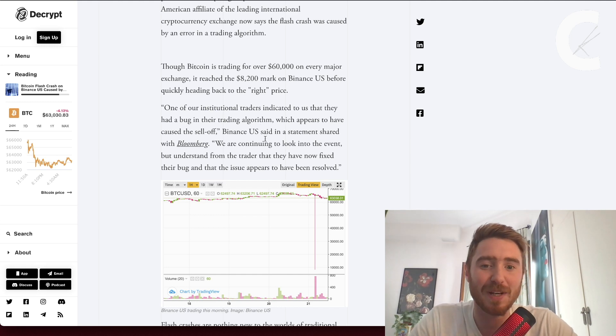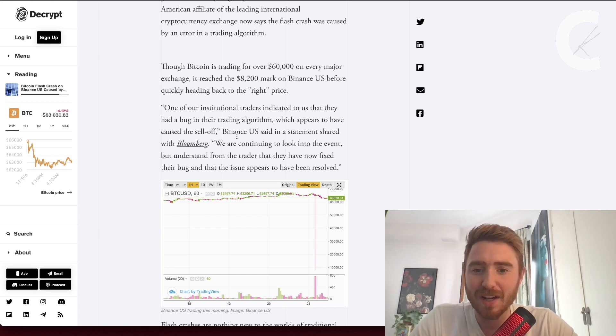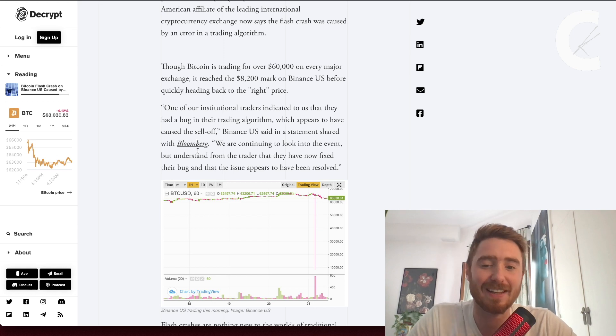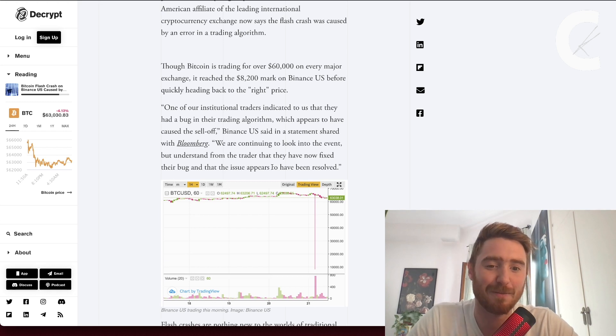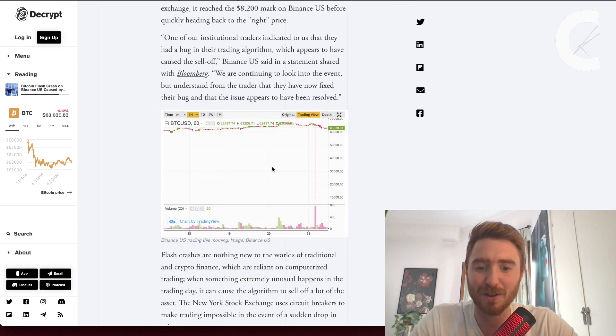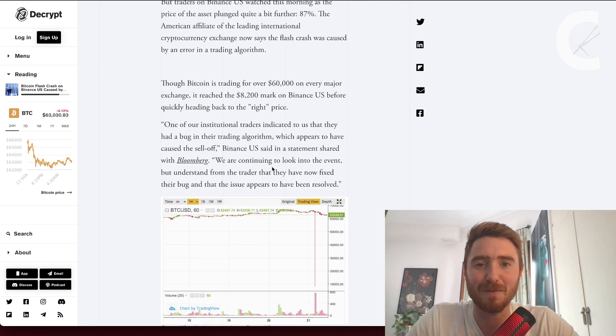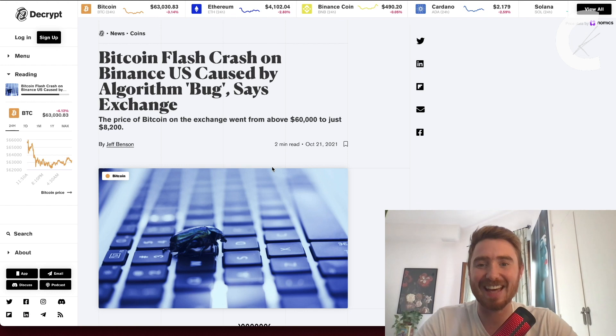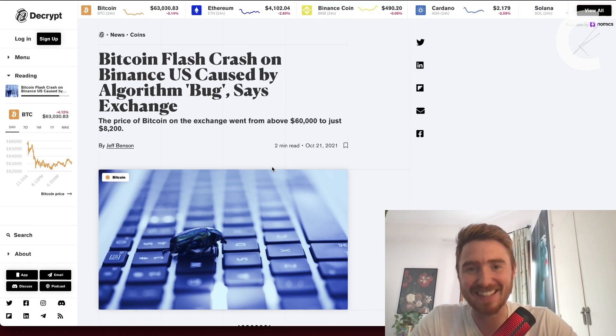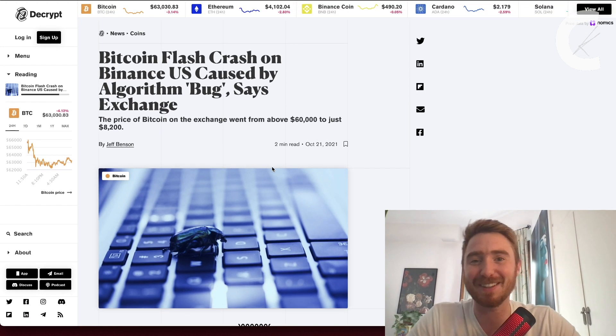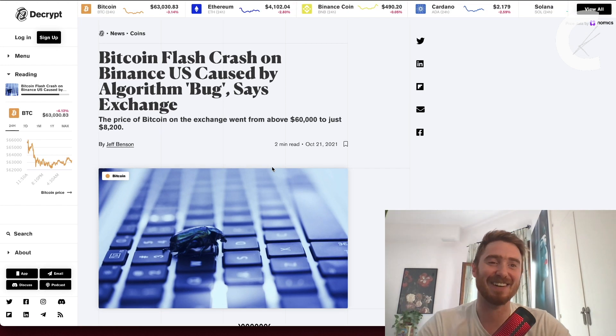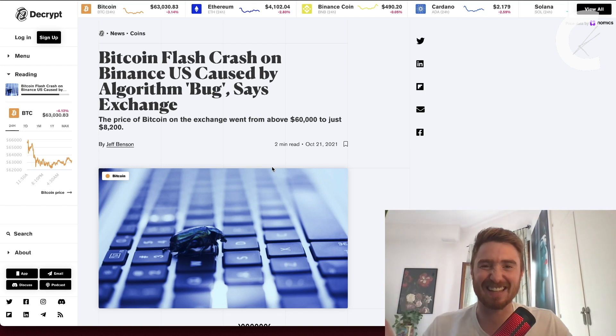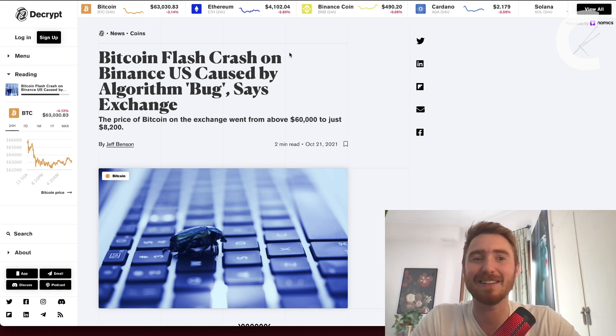One of their institutional traders indicated they had a bug on their trading algorithm which caused the sell-off, Binance US said in a statement. They're continuing to look into the event, but the trader has now fixed their bug. If you see headlines saying Bitcoin crashed 87%, it was just a bug. It basically didn't happen, just a blip on the radar, nothing to worry about.